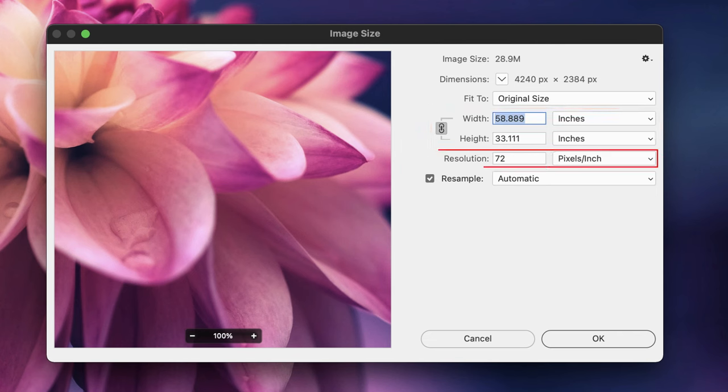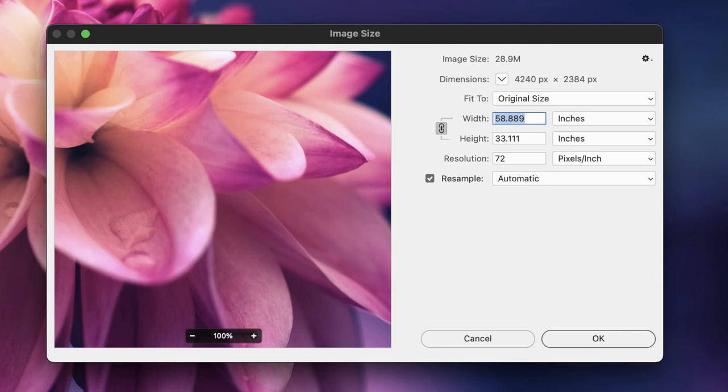Which brings us finally to resolution. This is something that we would only concern ourselves with in regards to print output and not screen or web. Now, the figure of 72 is an industry standard. If you capture an image with a digital camera or download stock content from a website, the resolution will be set to 72 PPI.